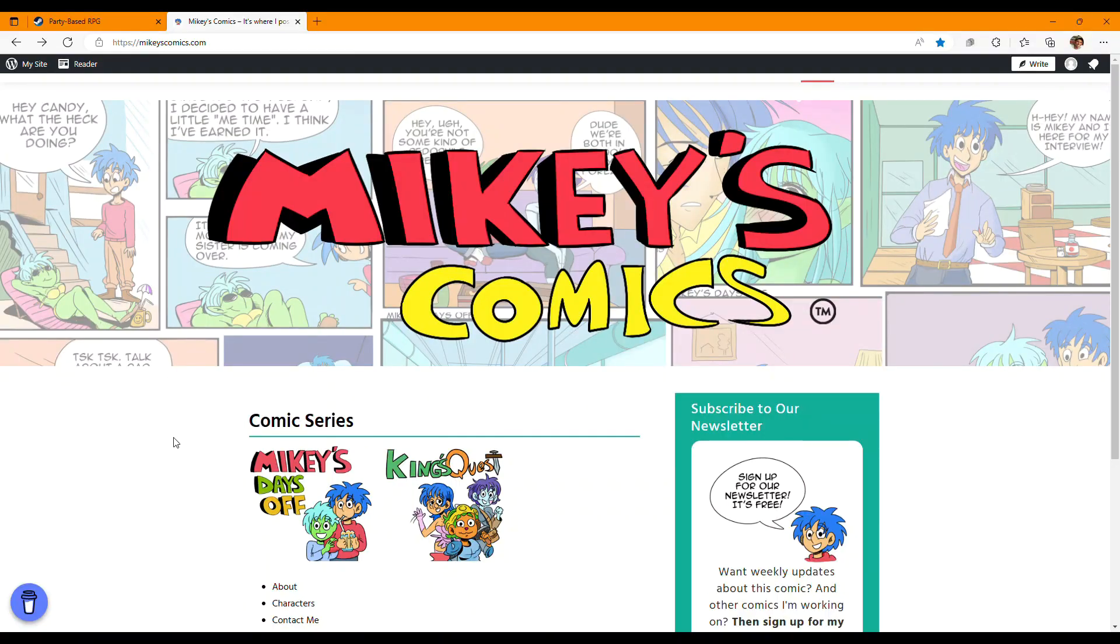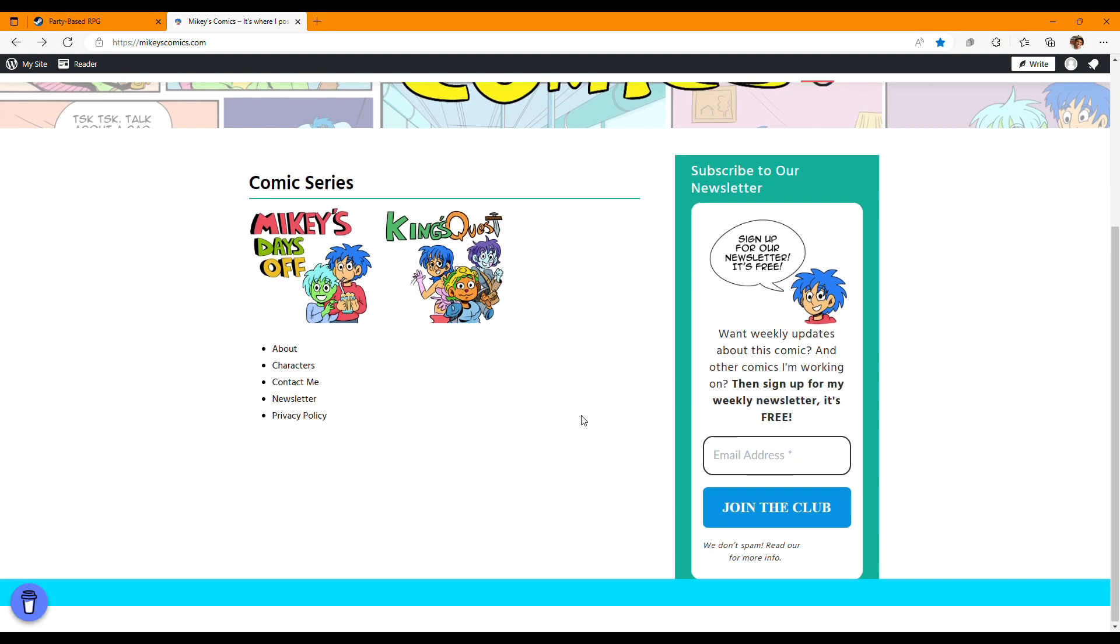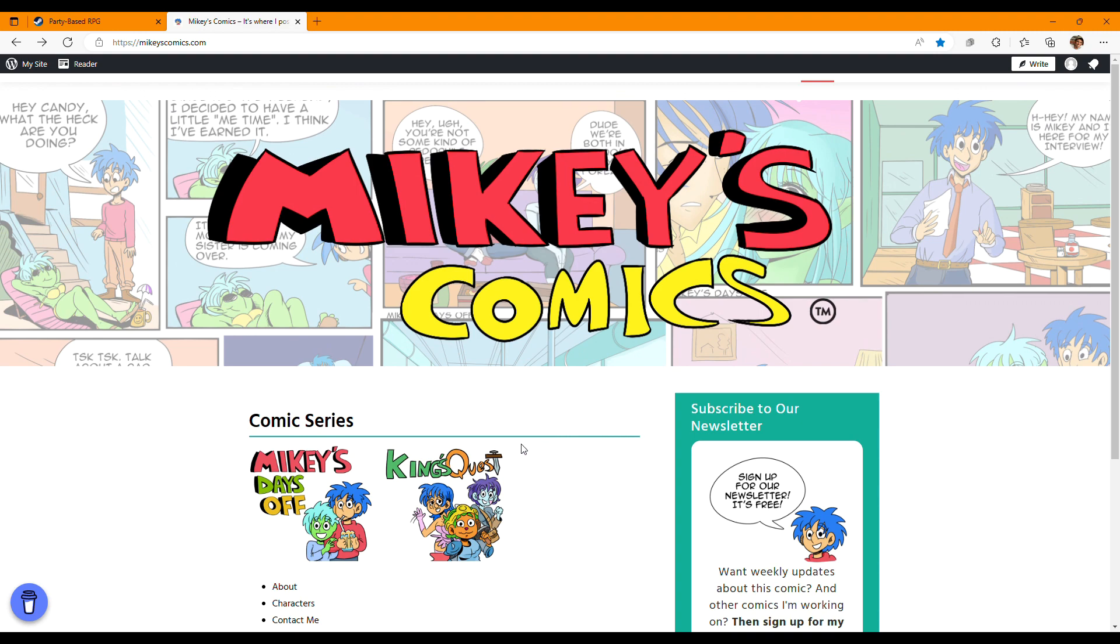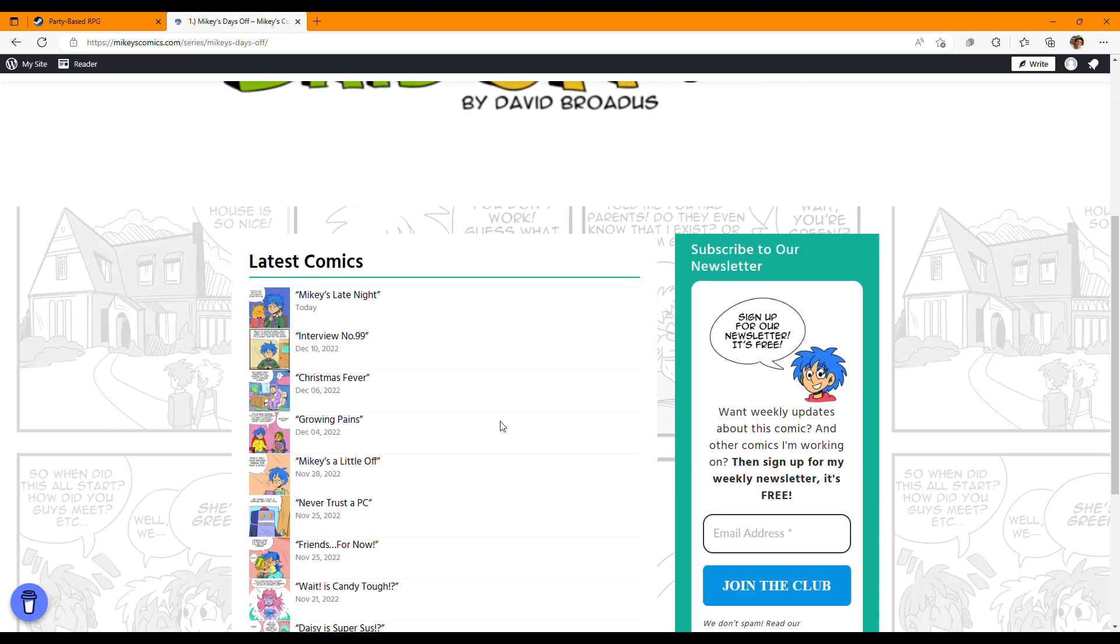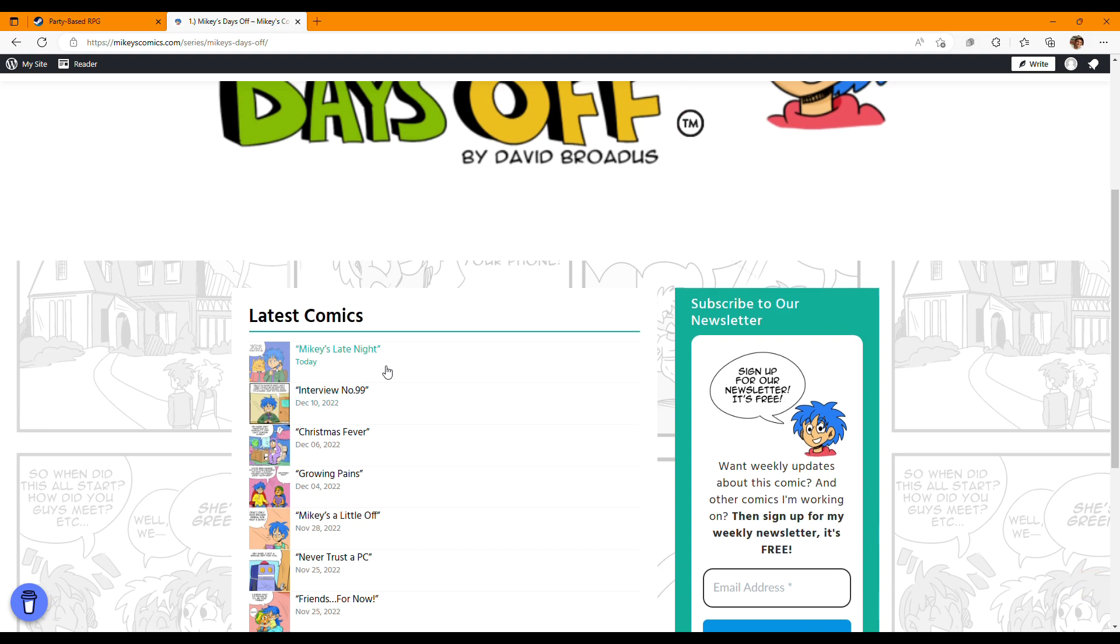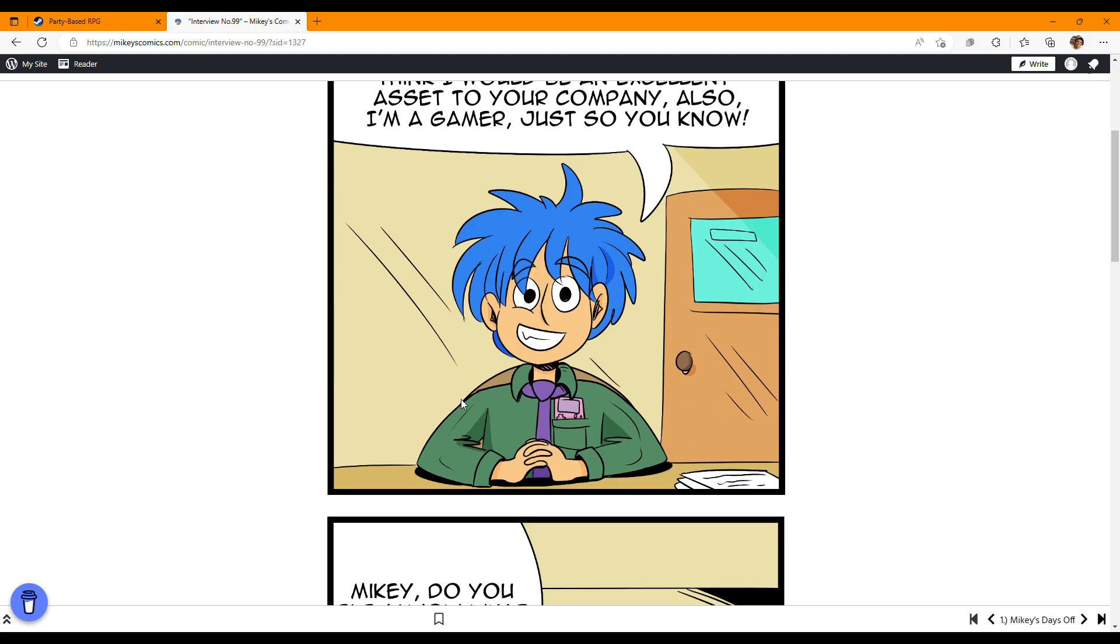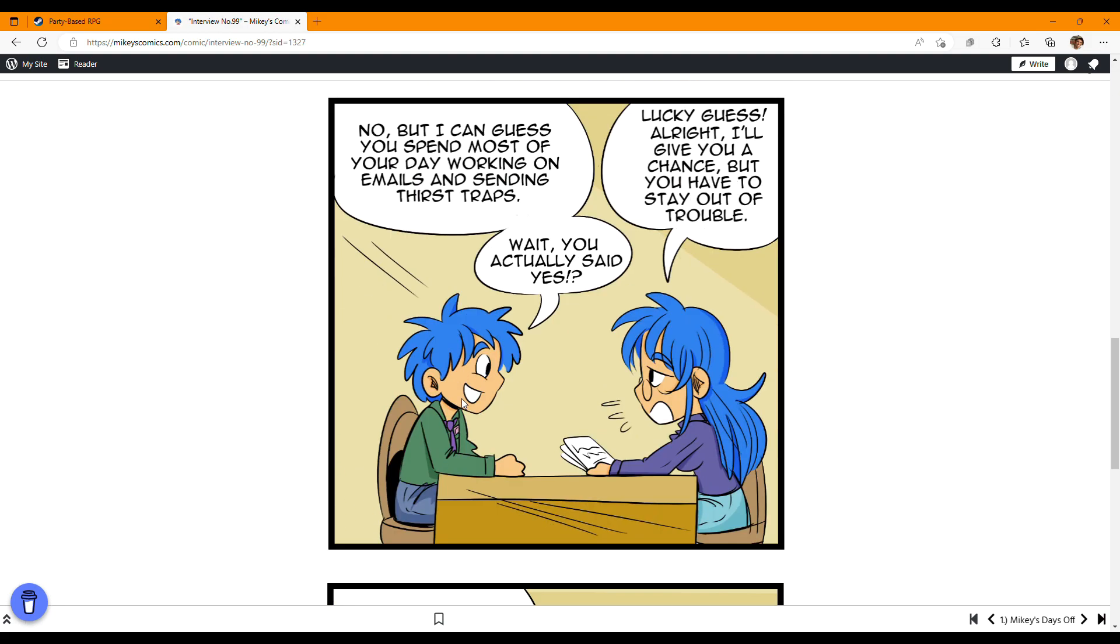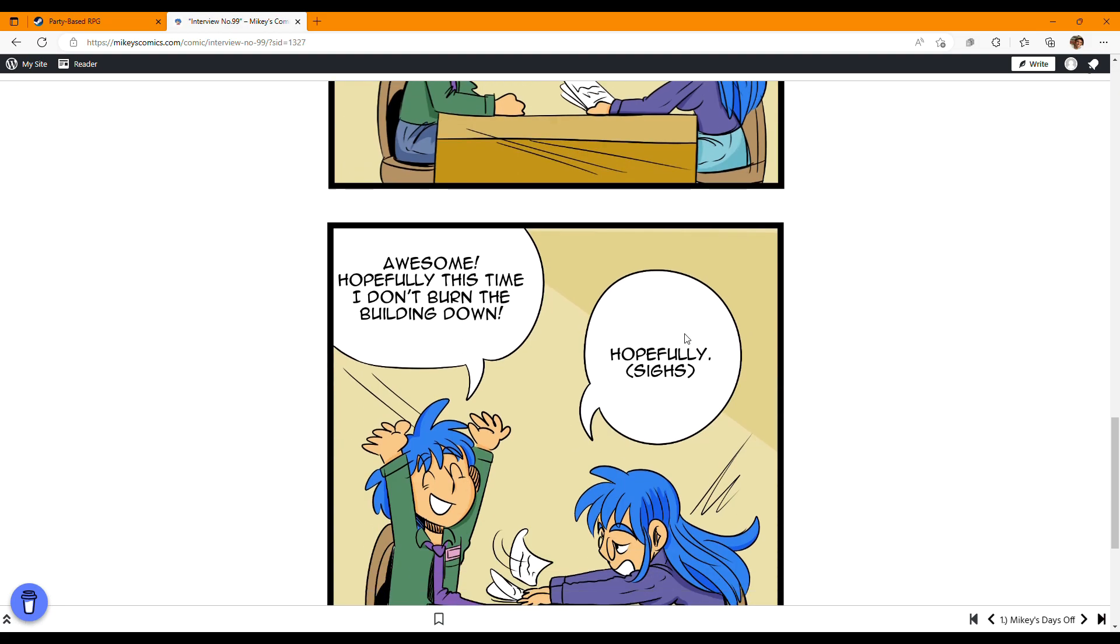Before we get started, make sure you check out my comic, Mikey's Days Off, on my website, Mikey's Comics, where I'm going to be posting that series. There's another series called King's Quest coming out next year. Thank you so much and let's get started.